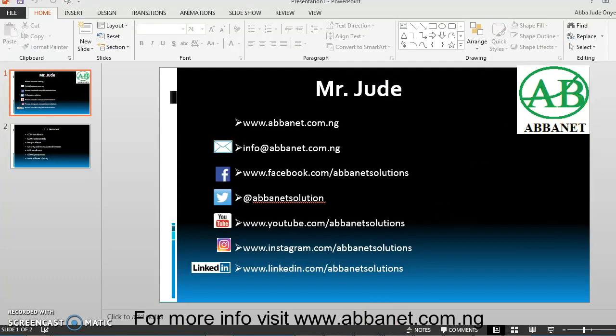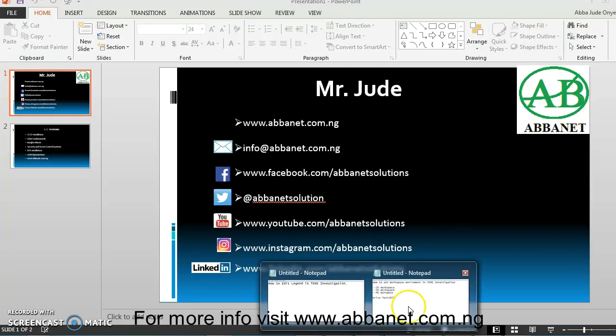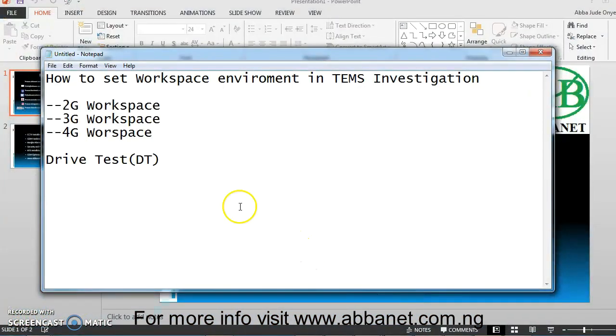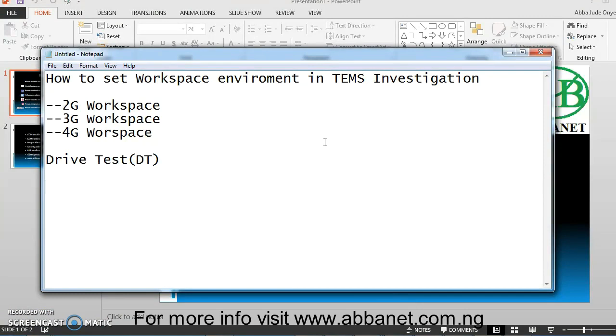Today I'm going to show you how to set workspace environments in TEMS Investigation. 2G workspace for GSM drive, 3G workspace for WCDMA drive, 4G workspace for LTE drive. DriveTest engineers are those who drive around checking out network to discover where telecommunication network is good or bad.